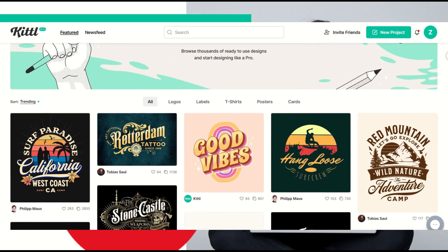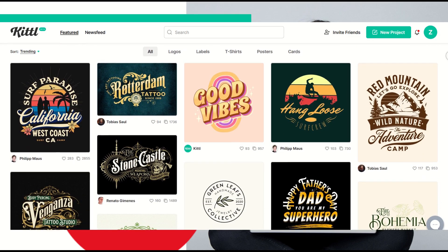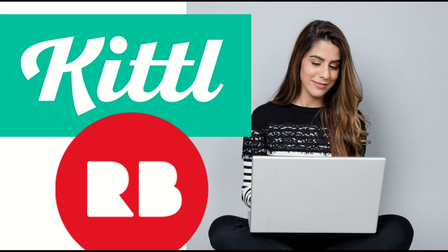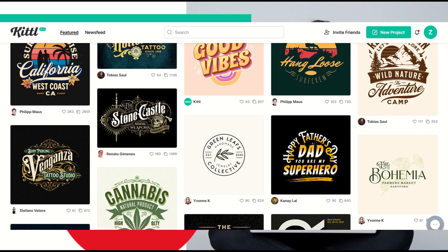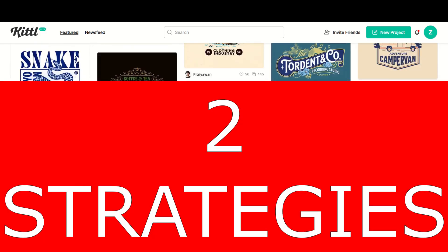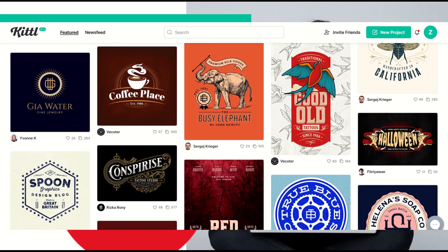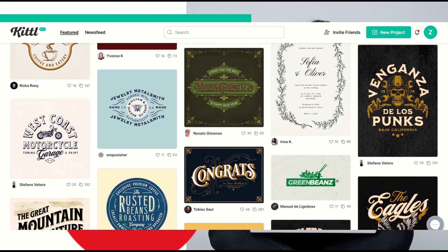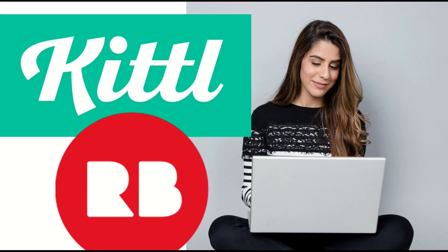I've received requests from people who have asked for a deep dive walkthrough on how you can use Kittle specifically on Redbubble. So in this video, I've got two main strategies to help you supercharge your Redbubble journey using the awesome powers of Kittle. Let's jump in.